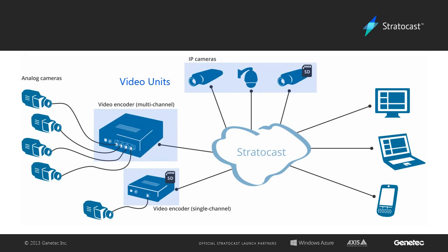A video unit can be either an IP video camera or an IP video encoder which is connected to one or more analog cameras.